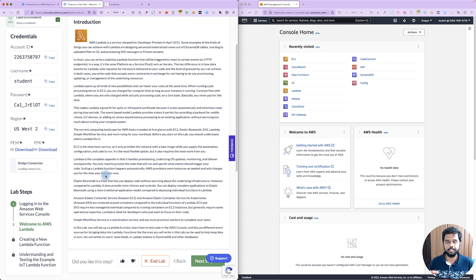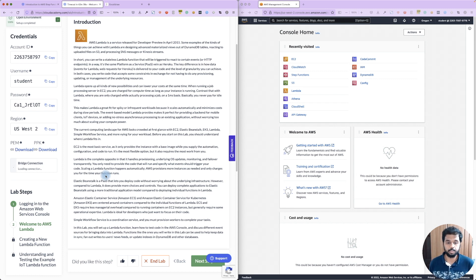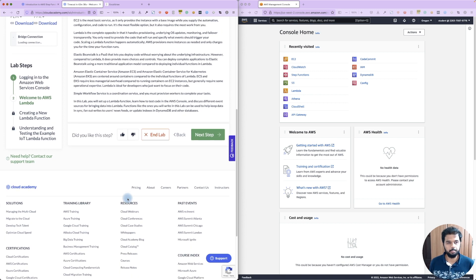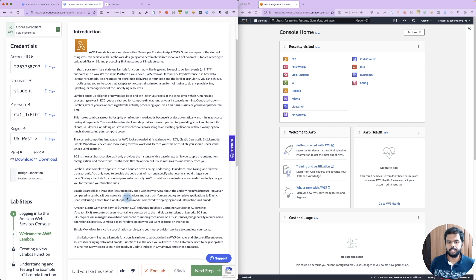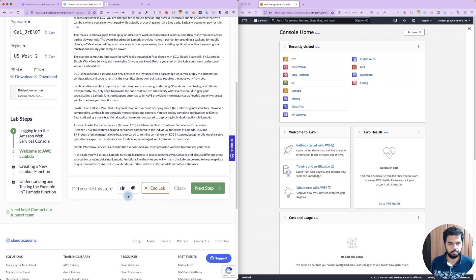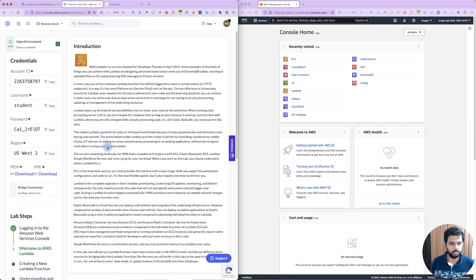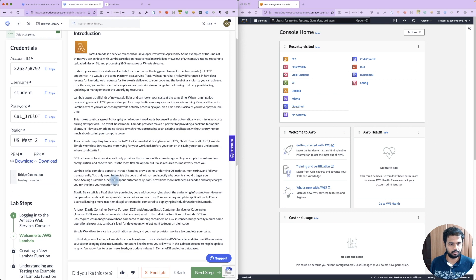For example, 100 API calls means 100 Lambda functions running in parallel. It can scale out, and the performance will be impacted accordingly. Billing is based on runtime and CPU utilization.